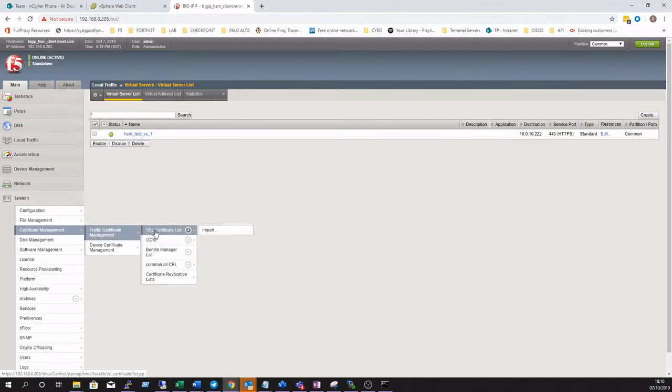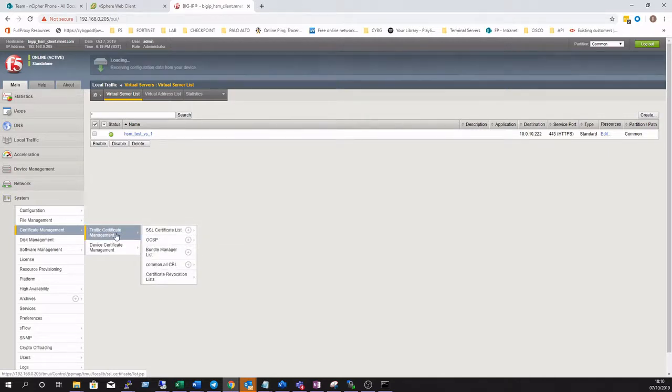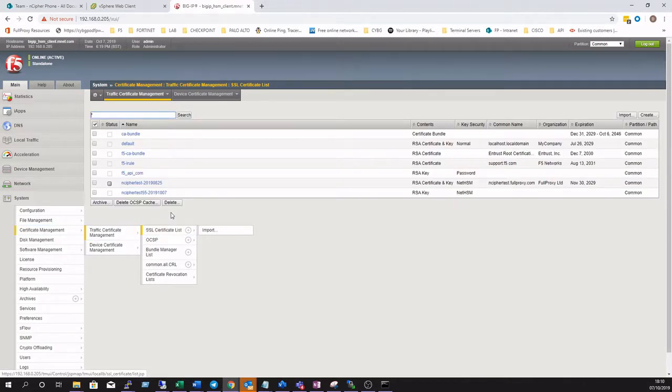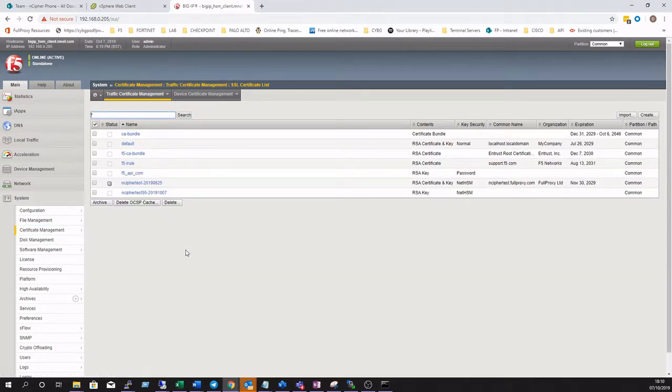We can now log into the GUI and validate the new RSA key is visible within the configuration editor certificate management section. Note the key type of HSM.